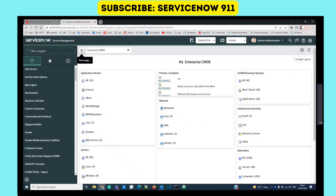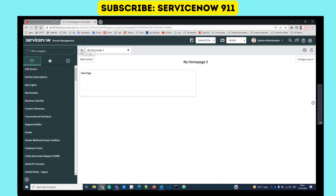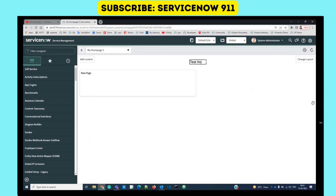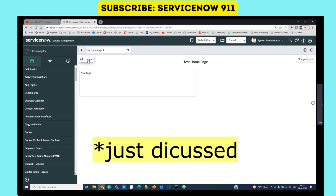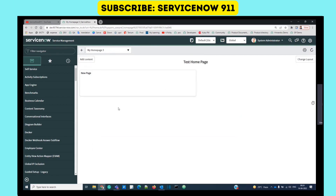You also have the option of creating a new home page. You provide a page provider name and then add content as we discussed. This is also a way to create a home page.